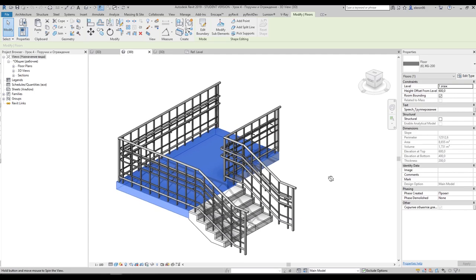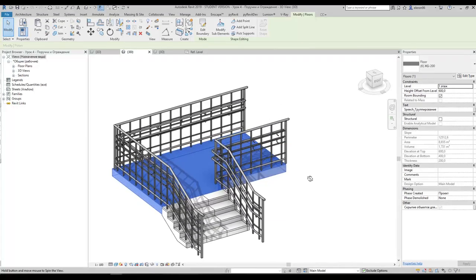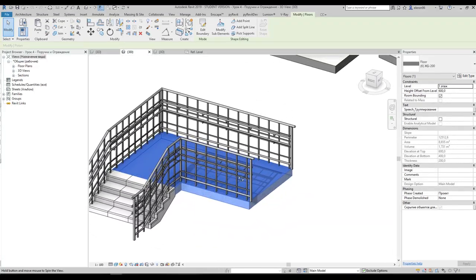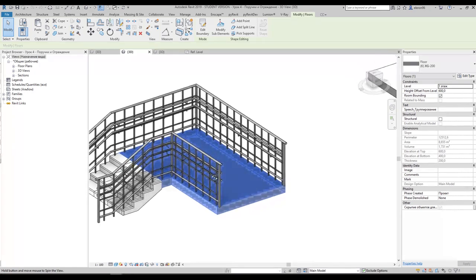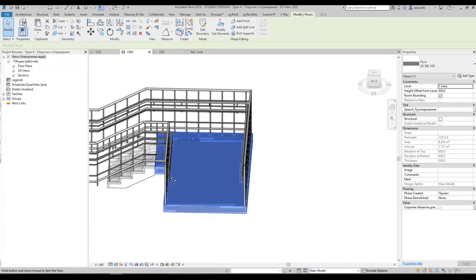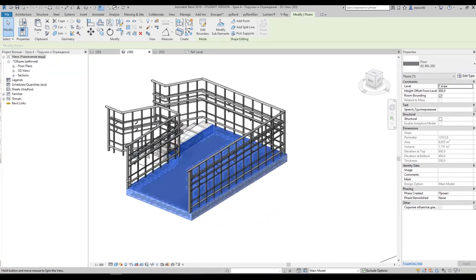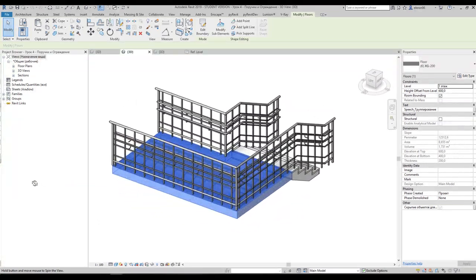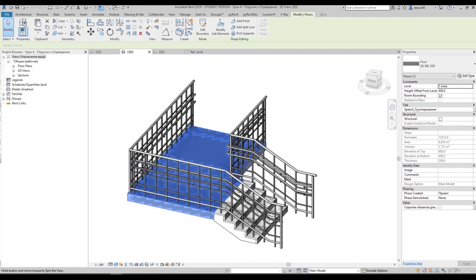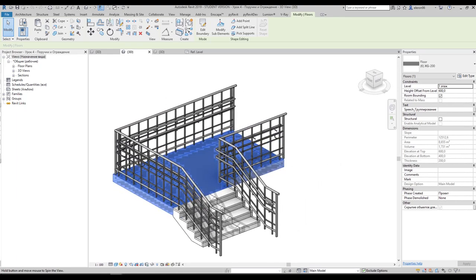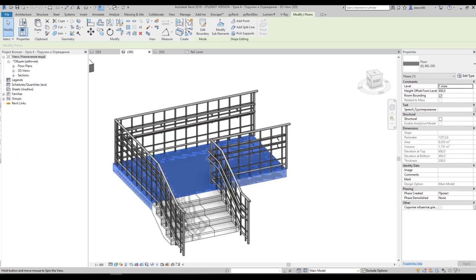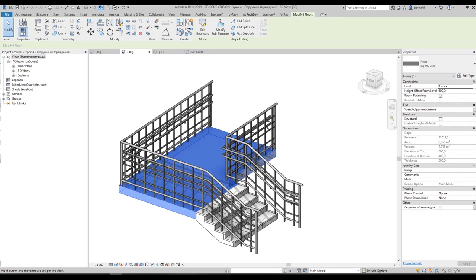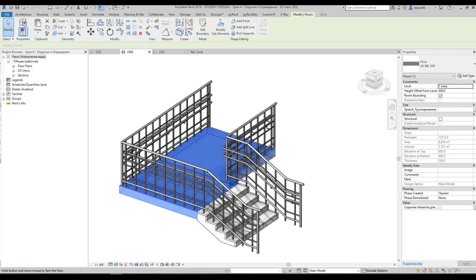Hello everyone and welcome back to my tutorial. Today I will show you how we can create this railing for disabled people. As you can see this is complicated enough, and this tutorial will be all about this handrail. So let's get started.